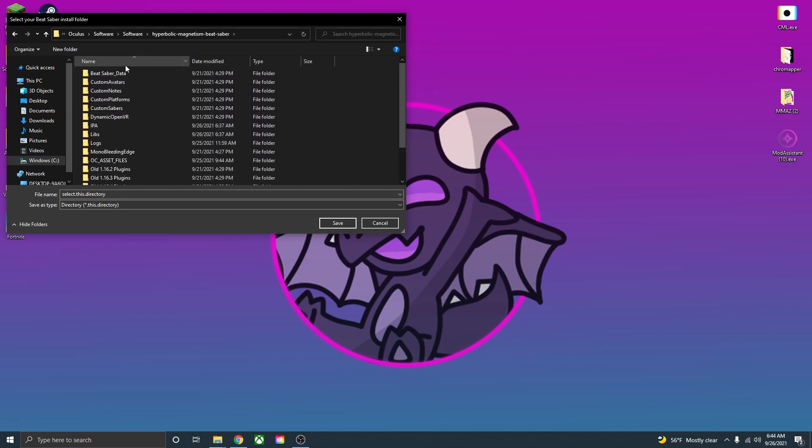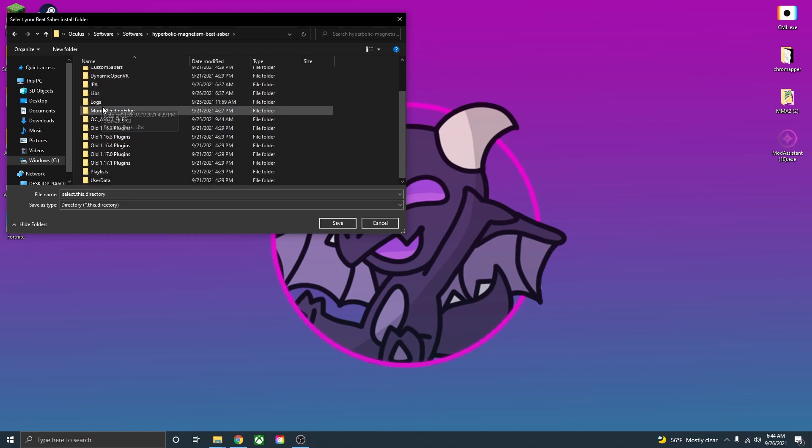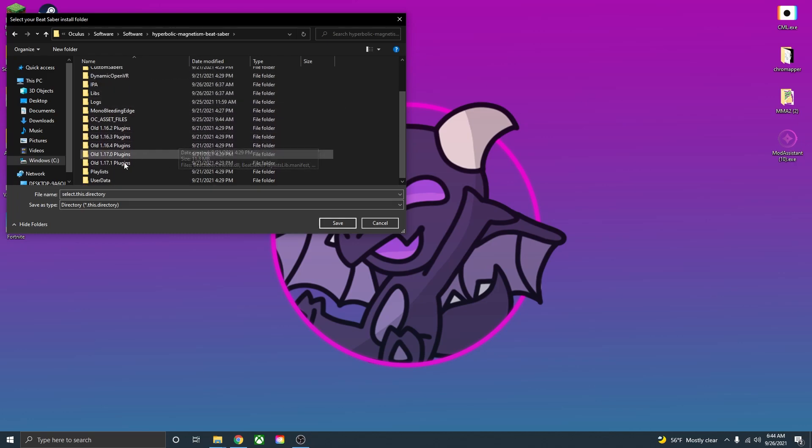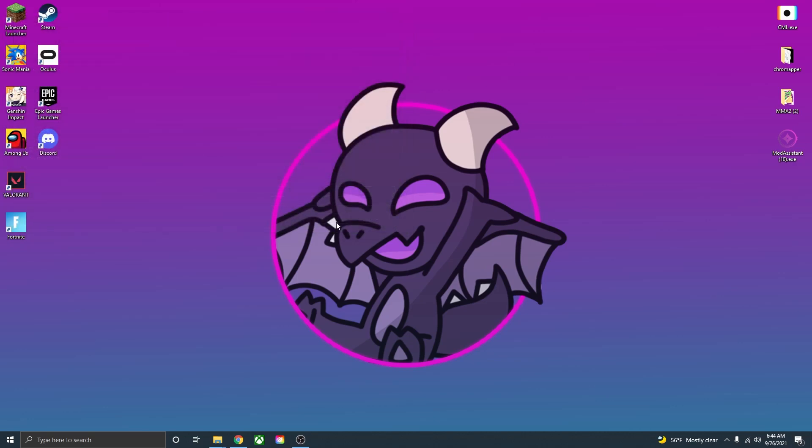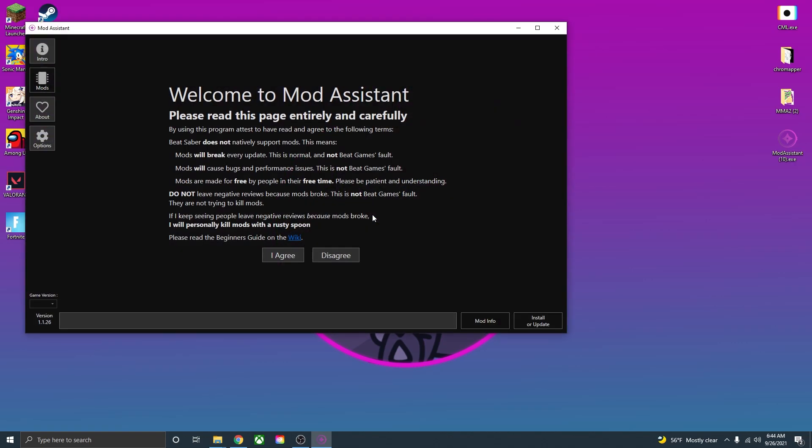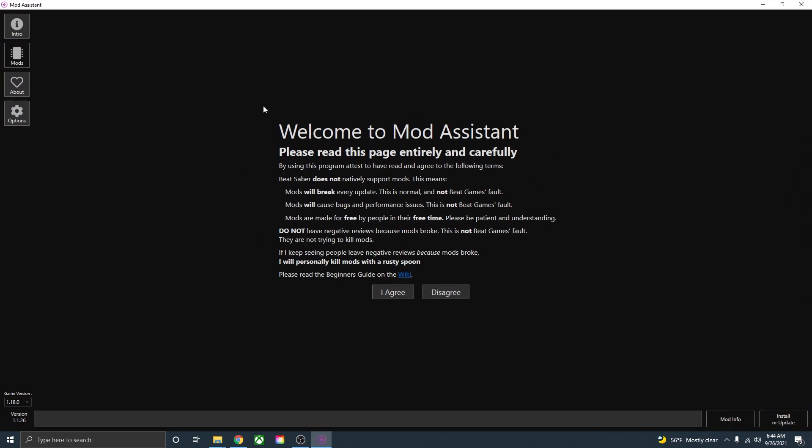And this is the Beat Saber folder where you'll have the Beat Saber data, plugins if you've updated this before, playlists, and just all of this. So once you've found your folder, just go down here and press save and you are now able to use mod assistant.